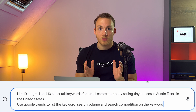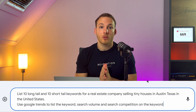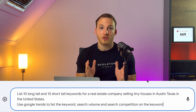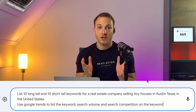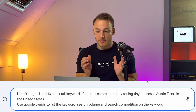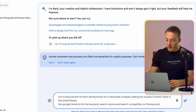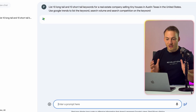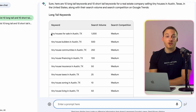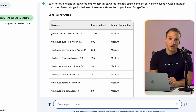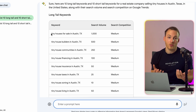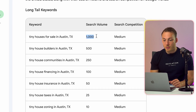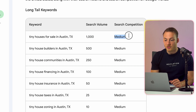Let's use the following prompt: 'List 10 long tail and short tail keywords for a real estate company selling tiny houses in Austin, Texas in the United States. Use Google Trends to list the keyword search volume and search competition on the keyword.' Let's hit enter and see what Google Bard comes up with. Bard comes back and tells us that 'tiny houses in Austin, Texas' is the best long tail keyword to rank for, with a search volume of 1,000 and medium competition.